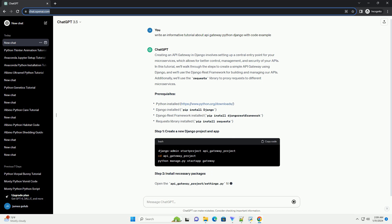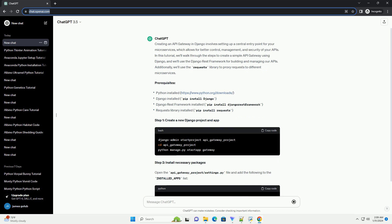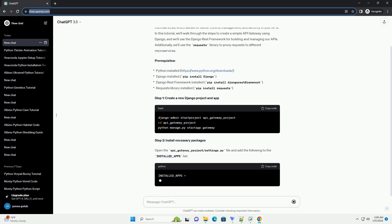Prerequisites. Step 1: create a new Django project and app.